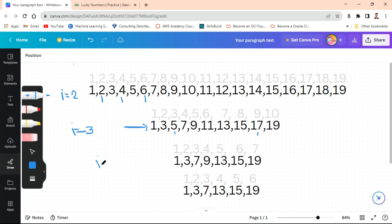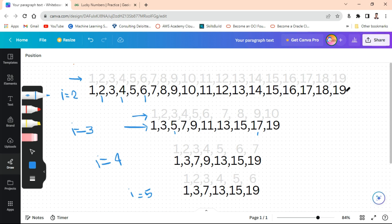If you solve it with natural numbers it becomes easier to understand. Here you can see n equals 19. We follow the formula: n minus n divided by i. This gives us the next reduced size after each deletion step. Let me work through this step by step.